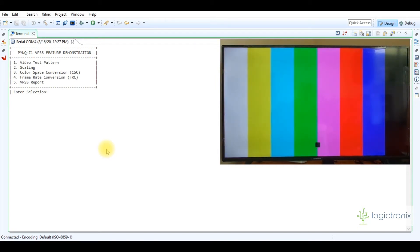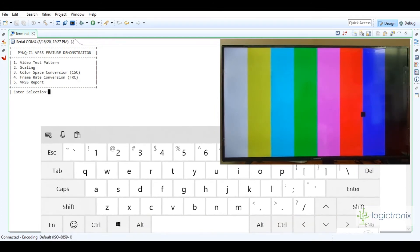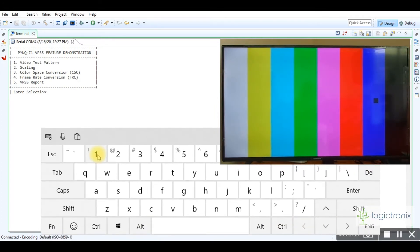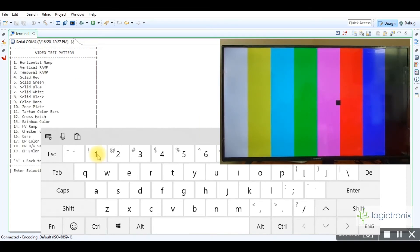We can now select the feature option by entering keys. We enter 1 to select the video test pattern option — it opens a submenu. We select a submenu option which displays a list of test patterns. From this list we can select any desired pattern. Now let's enter some other key value so that we can see different test pattern outputs.